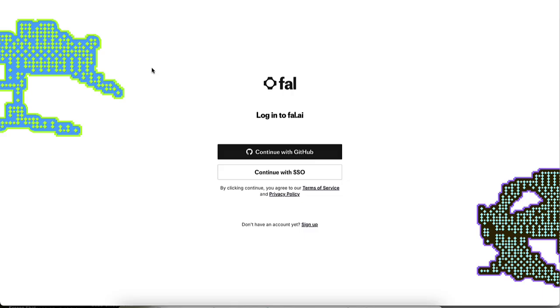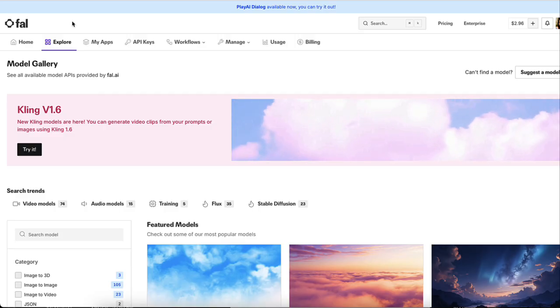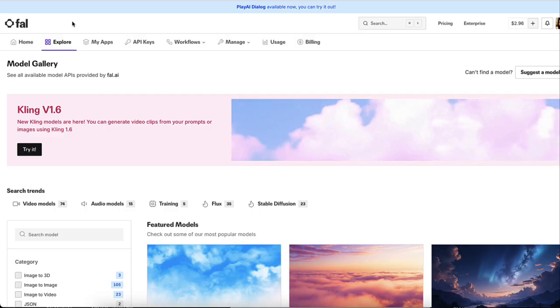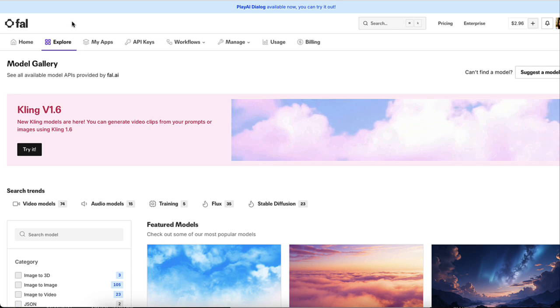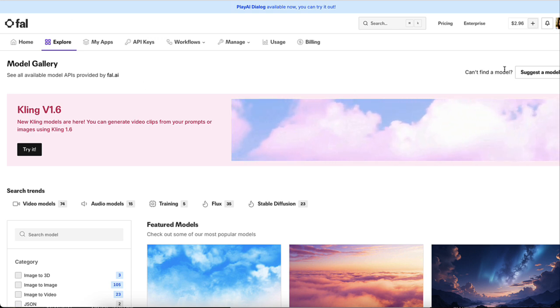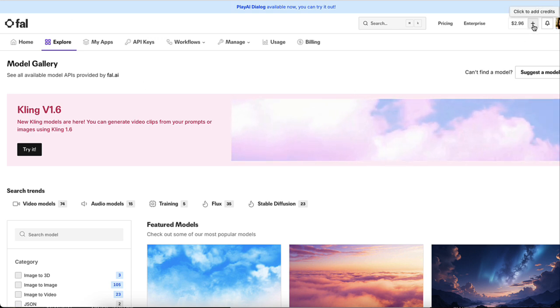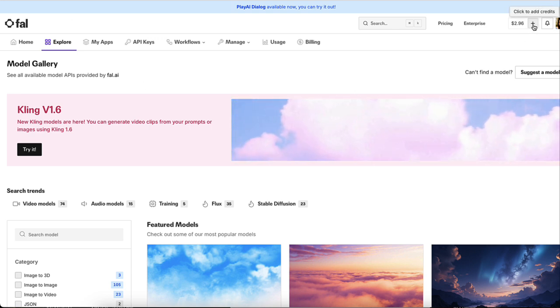All right. So the first thing you want to do is head over to fal.ai. And if you don't have an account, you want to go down here where it says sign up, just follow the prompts and create an account. All right. So once you log into your actual account, this is how it's going to look. And what you want to do is you want to come up here and click on the plus sign and add credits.